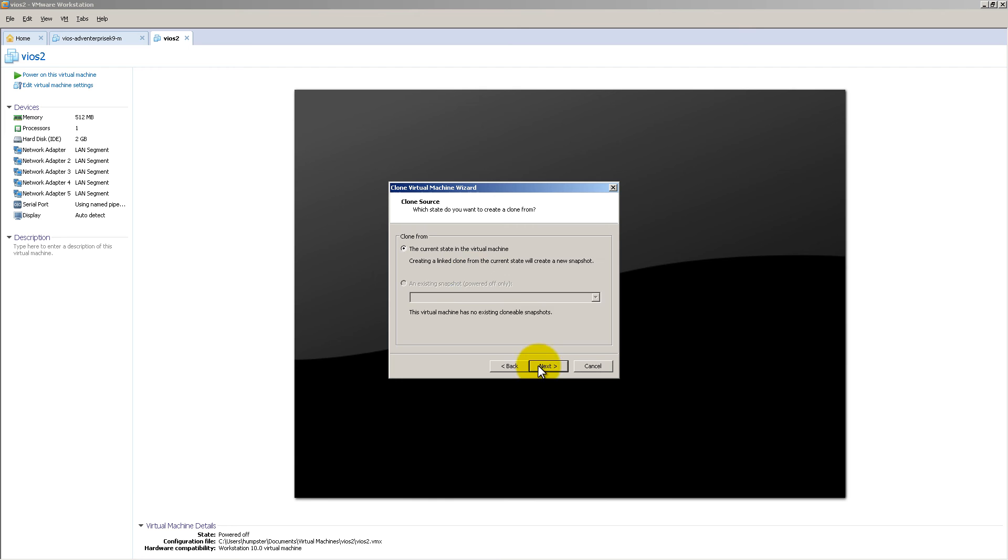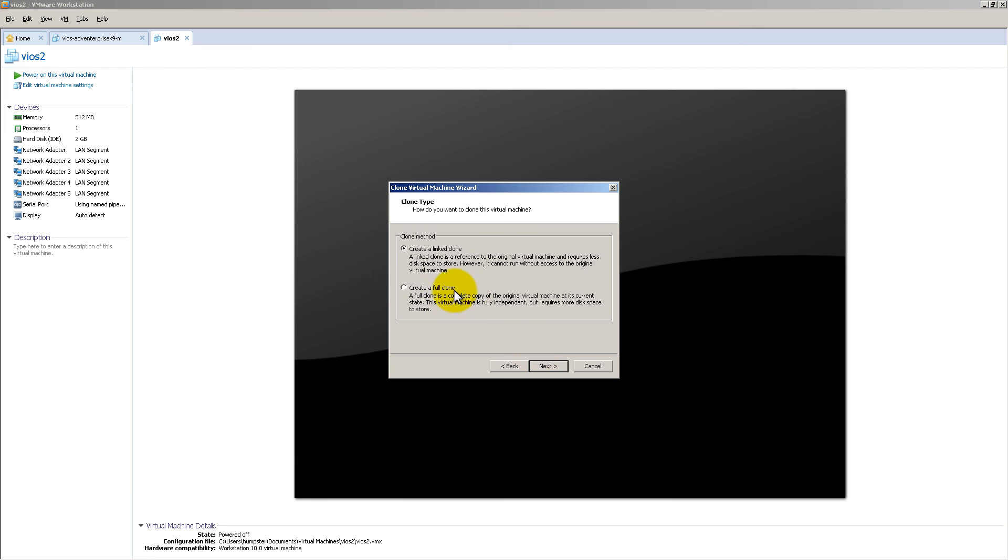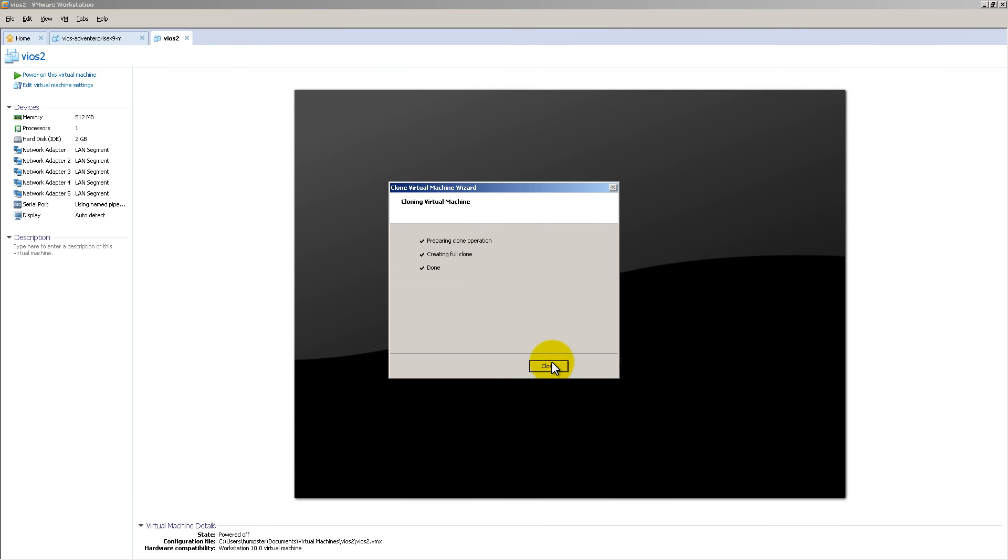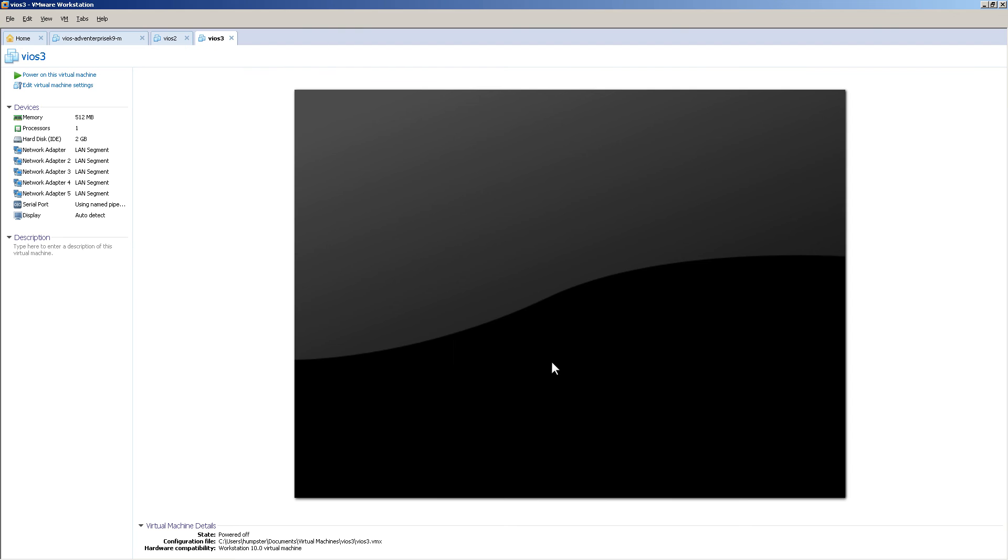Next, full clone, and vios3. So basically, continue doing that all the way up until 10. Right here, I'm going to stop at 3 because I want to keep this video short.